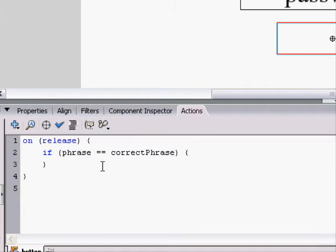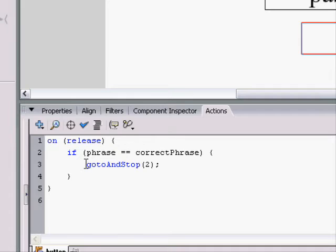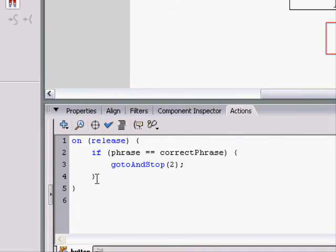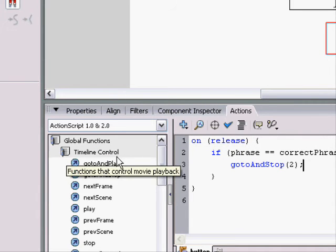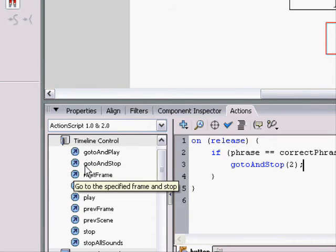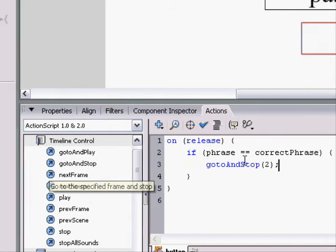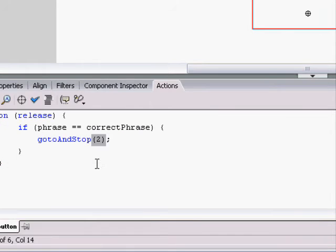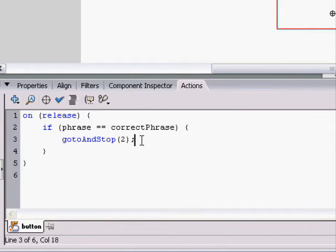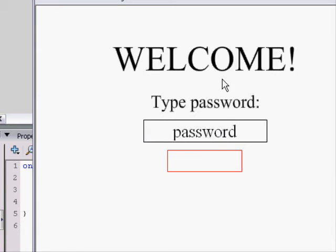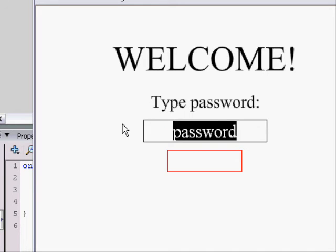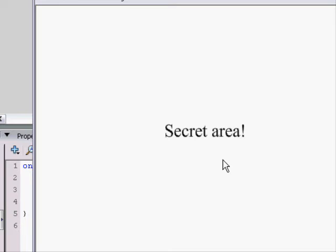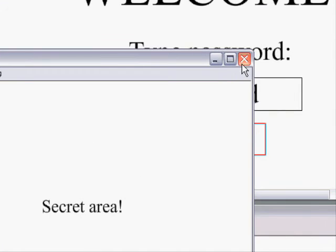And the correct phrase, remember, when you click on the frame, var correct phrase equals banana. So, it's just checking if the phrase is equal to banana. If phrase is equals to banana, then we want it to go to and stop on frame two, which is the secret area. Go to and stop, you'll find that simply in the timeline control with all these, and it would be the second one down. Inside the parentheses would be the frame that you want it to go to. So, here we are. If the password is banana, when we click on it, it isn't banana, so it shouldn't go to frame two. It should do nothing. I'm clicking on it, it's doing nothing. But if the password is banana, I click on it, it should go to frame two. And that's really simple script.